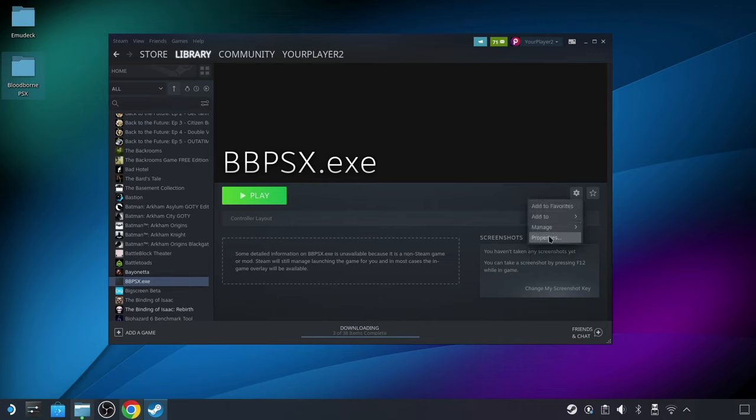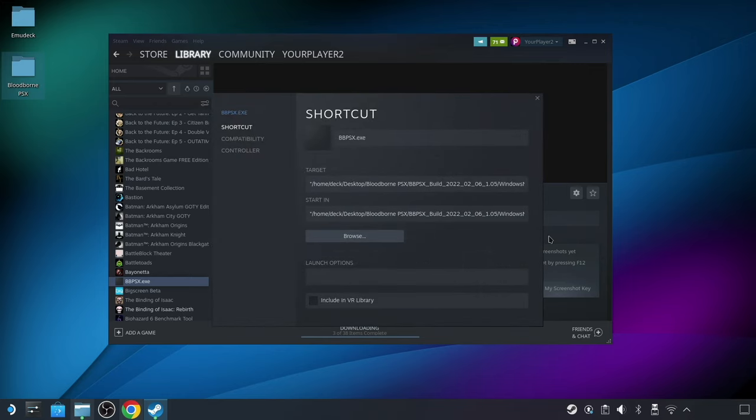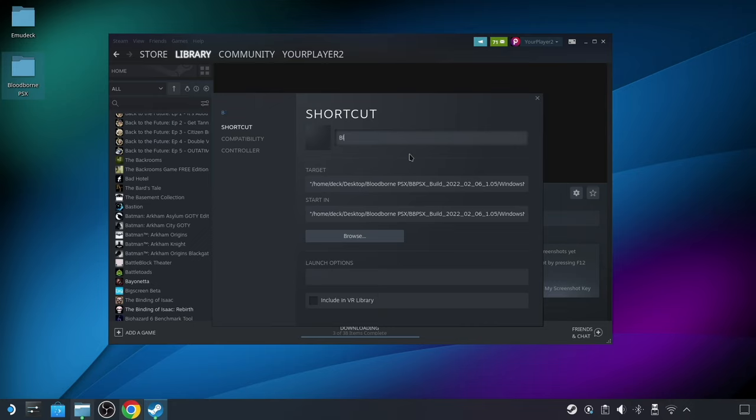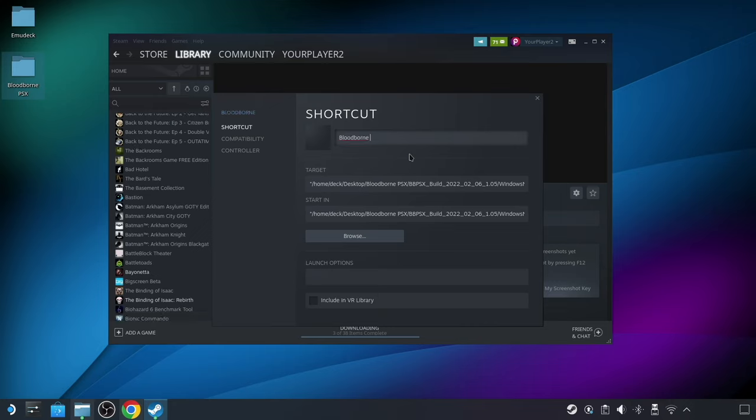So first, I'm going to click on the little gear icon here, and then go to Properties. In this window, I'm going to delete the original name of bpsx.exe and change it to Read Bloodborne PSX, and then click on the X to see my changes.